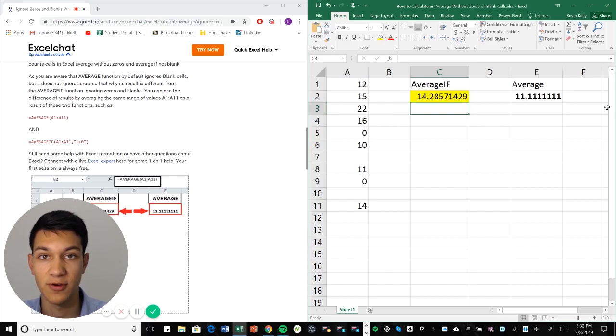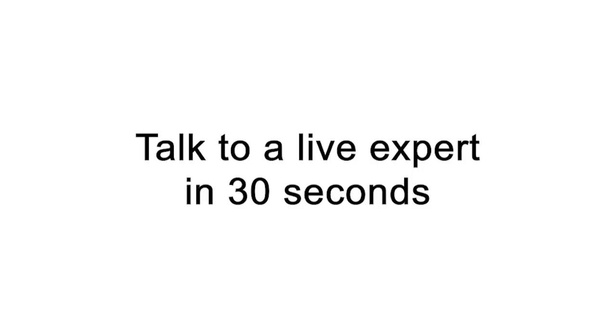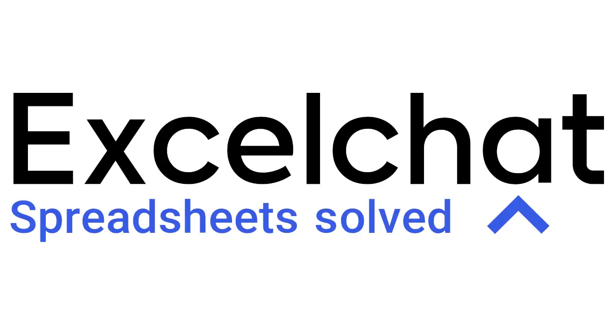Still have questions? Click to get help from a live Excel expert at Excel Chat.